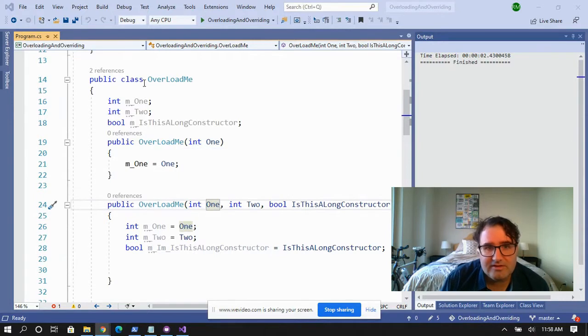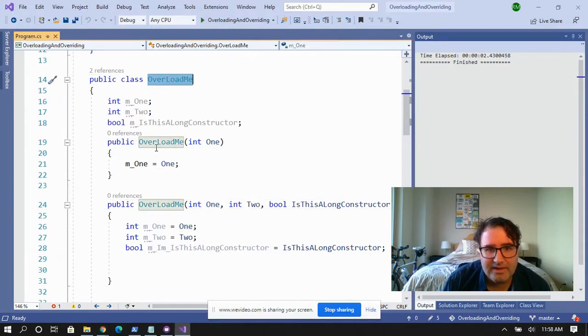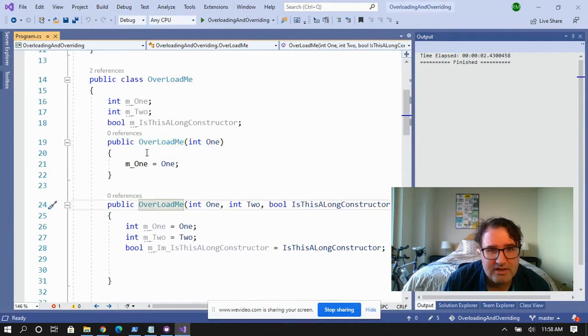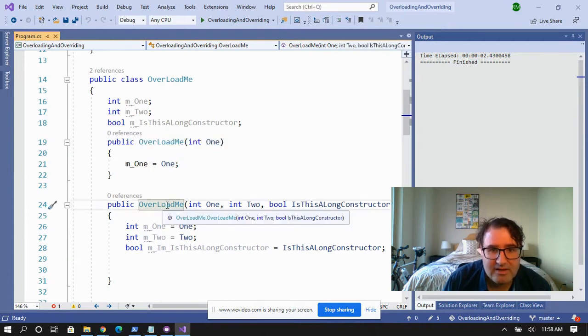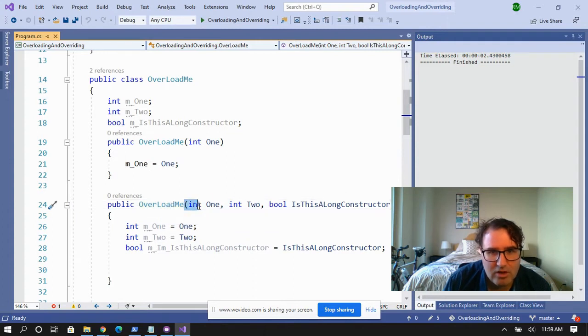So let's take a look at this class. Here's class OverloadMe. This particular class has two constructors, both of which have the same method name. This one right here has one parameter. The overloaded method has a long list of parameters. So the way I remember this is when I think of overloading, I think of a constructor with a long list of parameters.